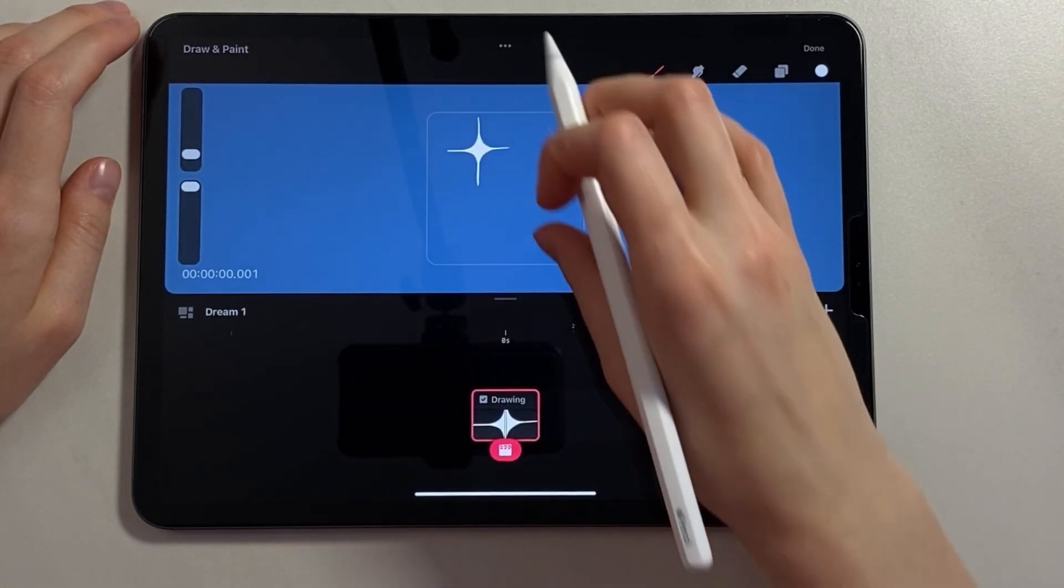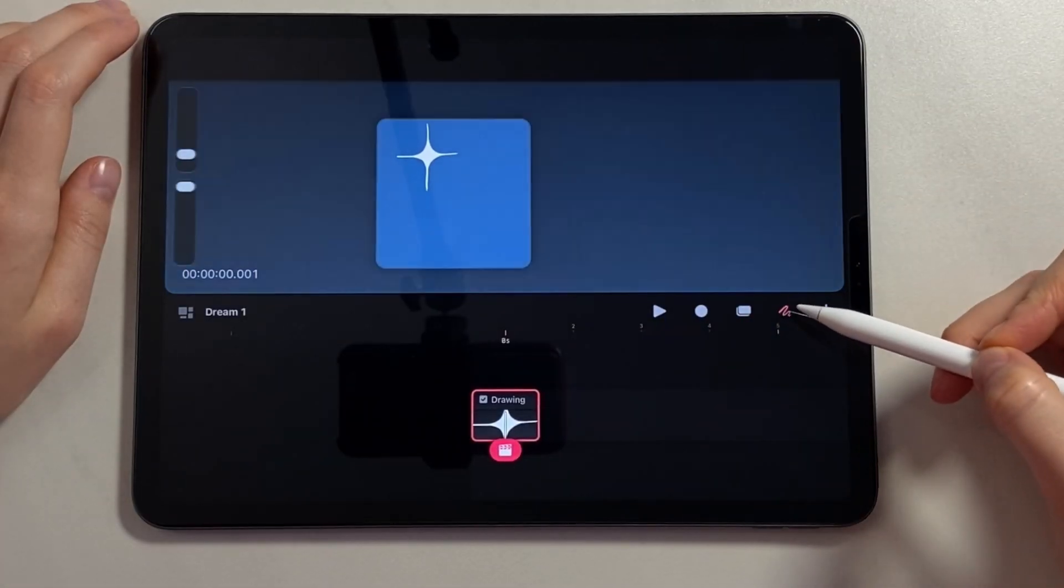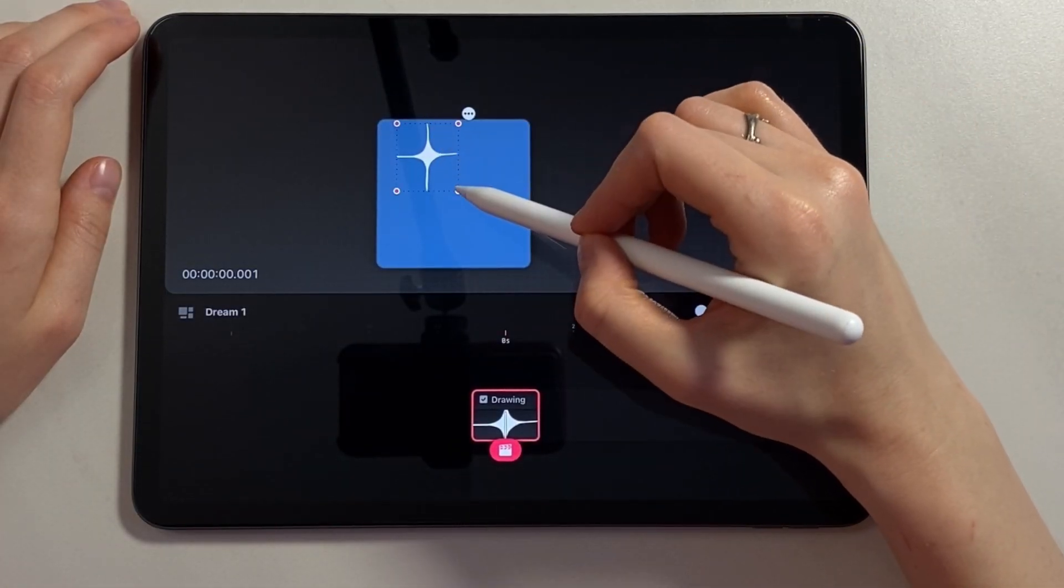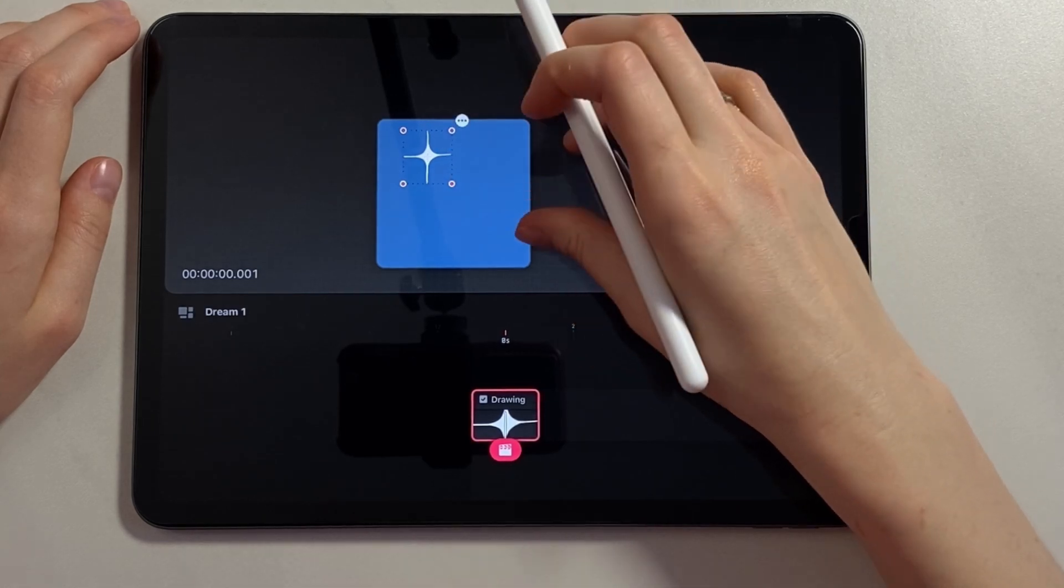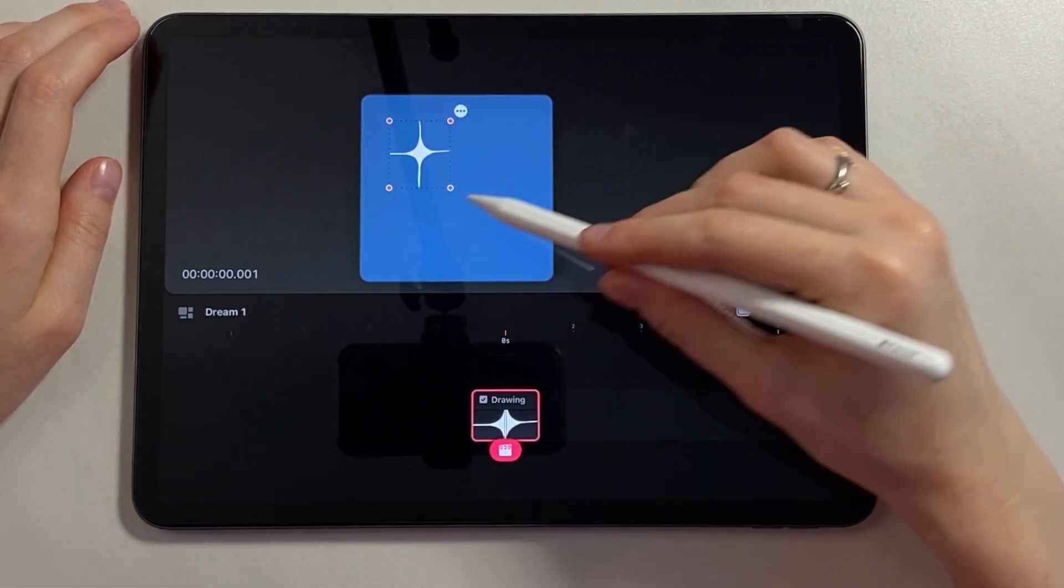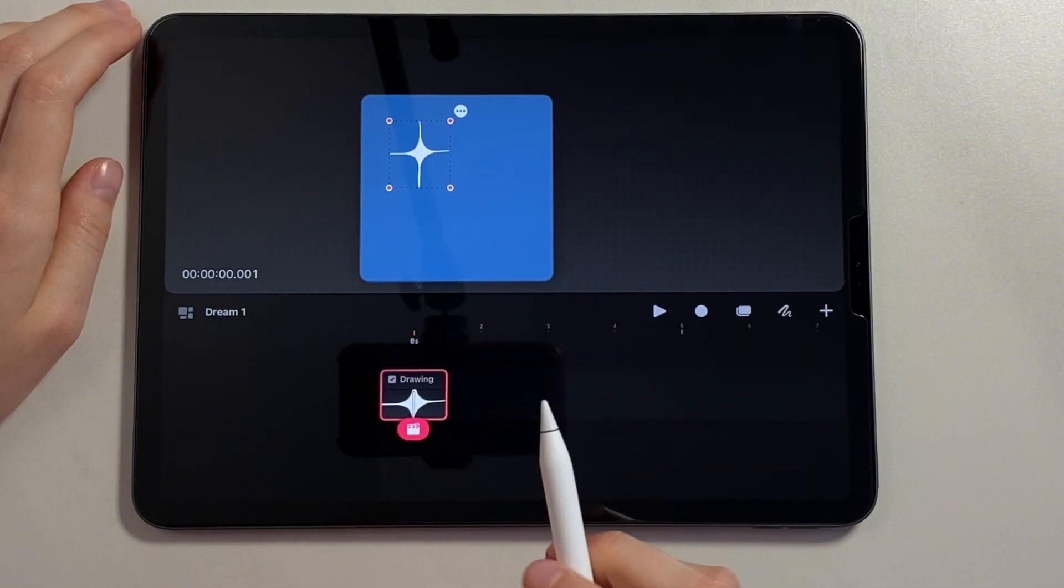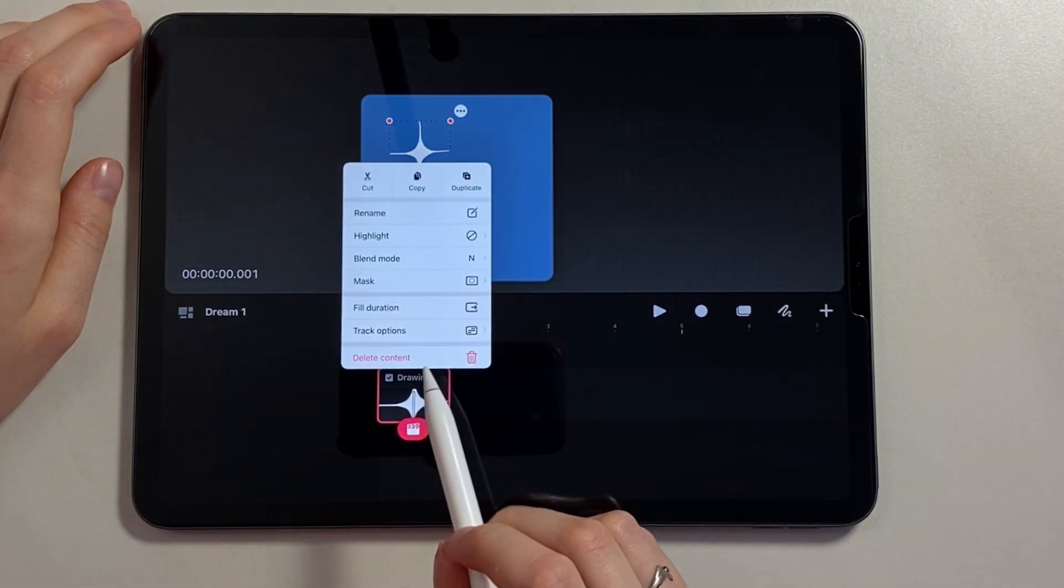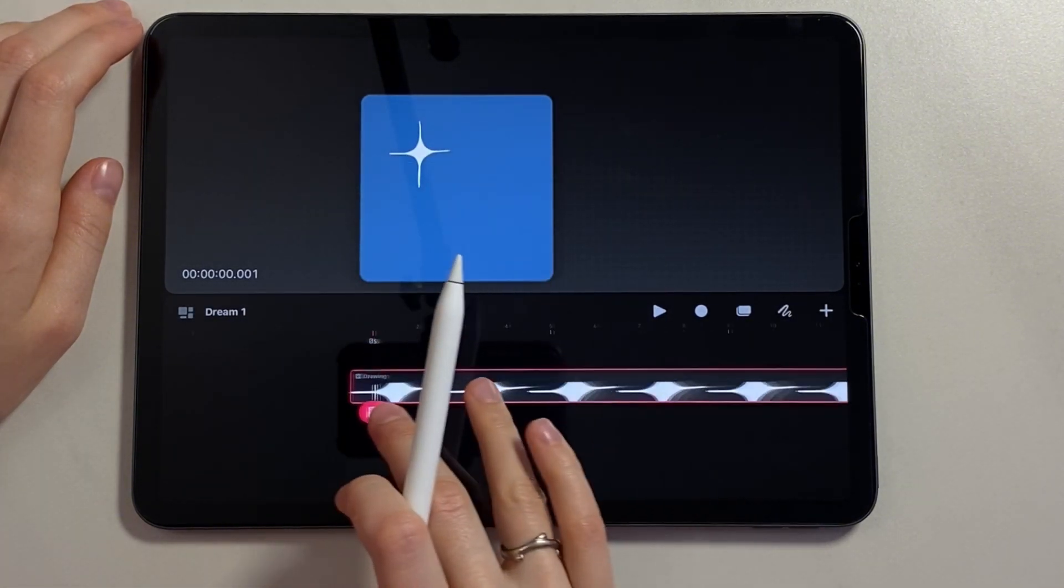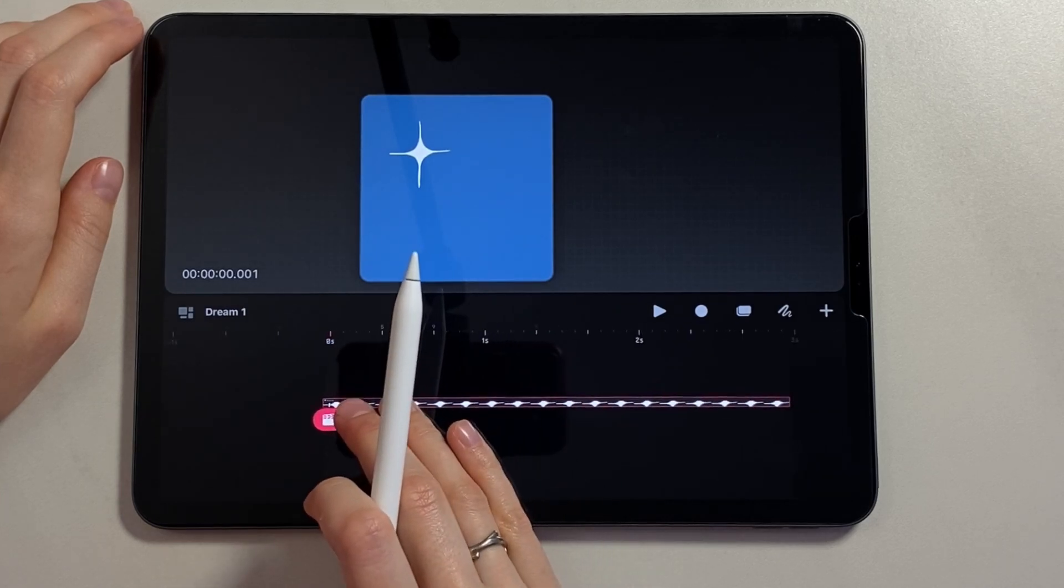Now we switch to the default mode by clicking on the active icon again. Click on the figure and we get controls for managing this shape. Here we can reduce it a little and place it in the right place on the canvas. Now click on the frame and select full duration so that the frame fills the entire timeline.